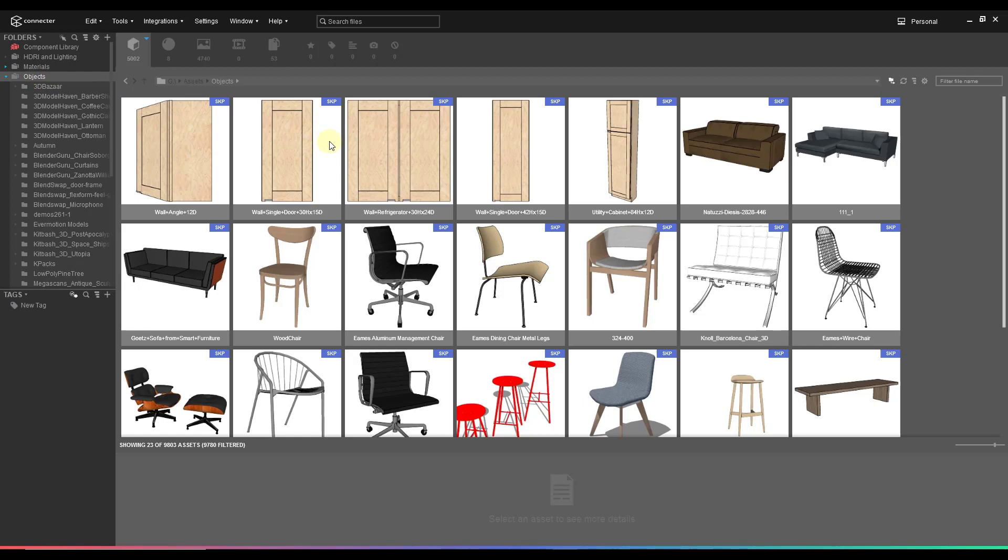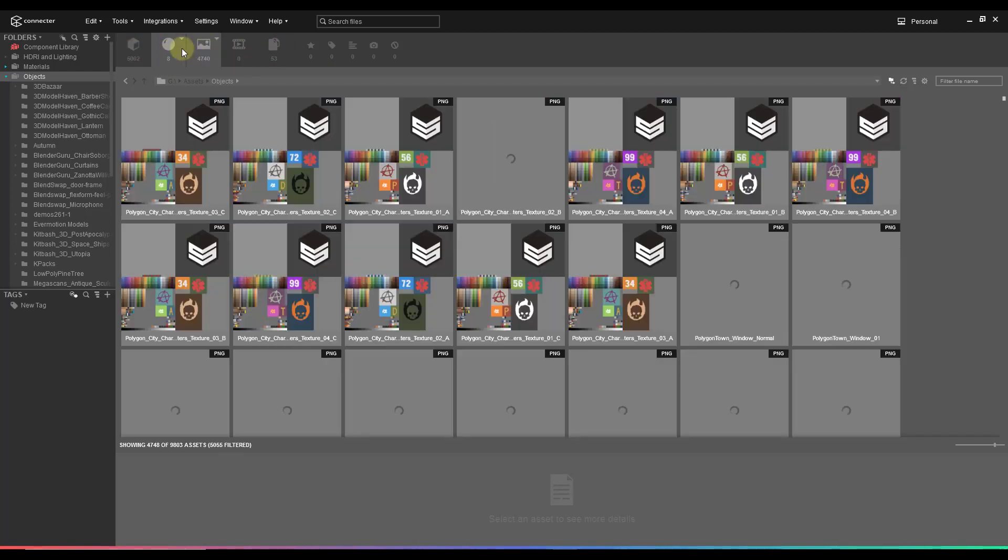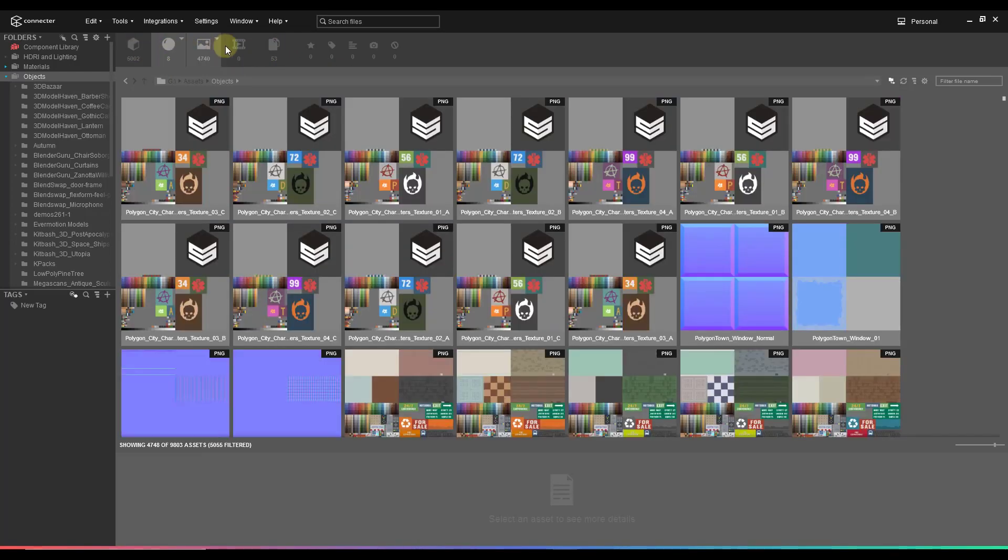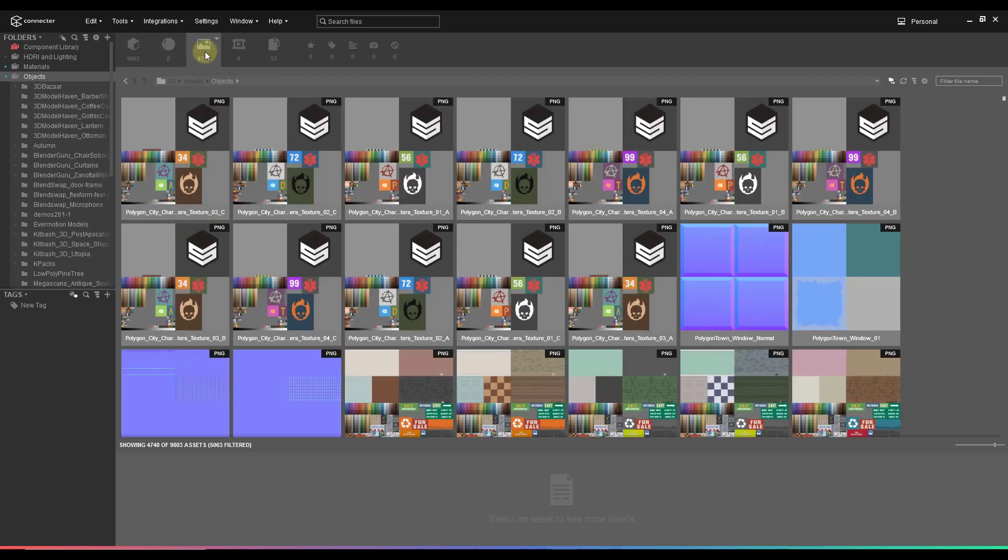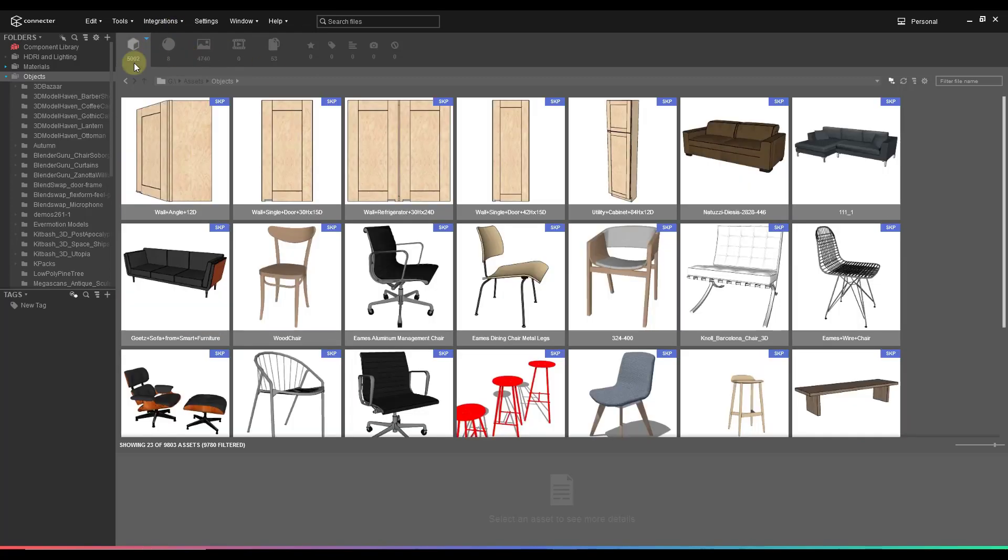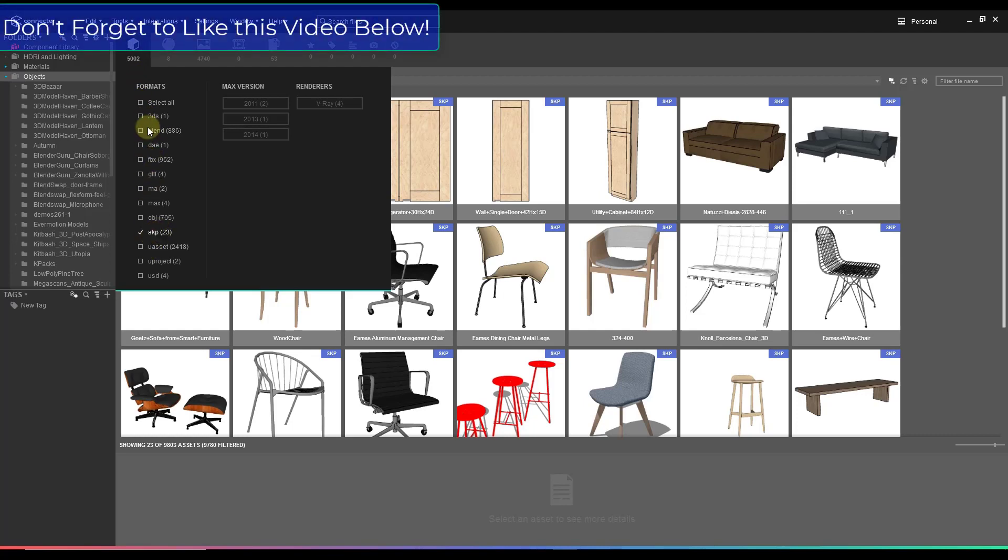One of the things that makes Connector really powerful is notice how we've got these different tabs up here. Well, you can use this in order to filter the kind of files that you see. So notice how, for example, if I click on the images filter, it's going to show me just image files. Well, in this case, obviously, since we're working with SketchUp, we want to filter for 3D files. So that's going to show me all of the 3D files inside of this objects folder.